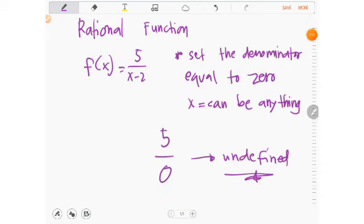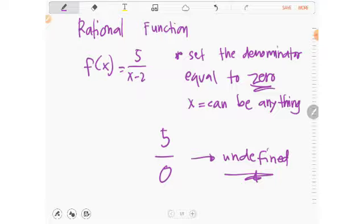For a rational function, for example f(x) = 5 over (x − 2): set the denominator equal to 0 to find restrictions. X can be any number, but the denominator must not equal zero, as that would make the function undefined.